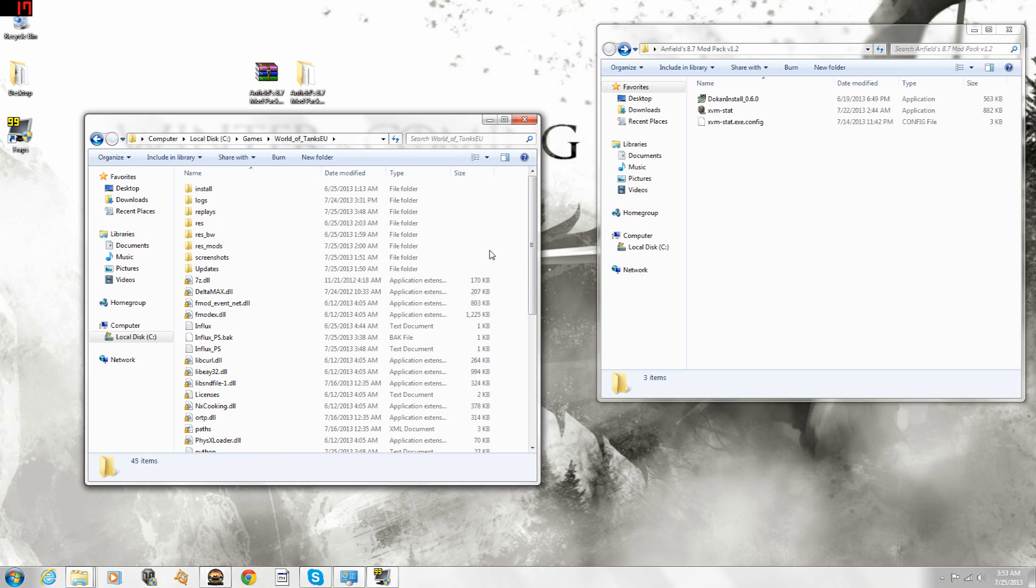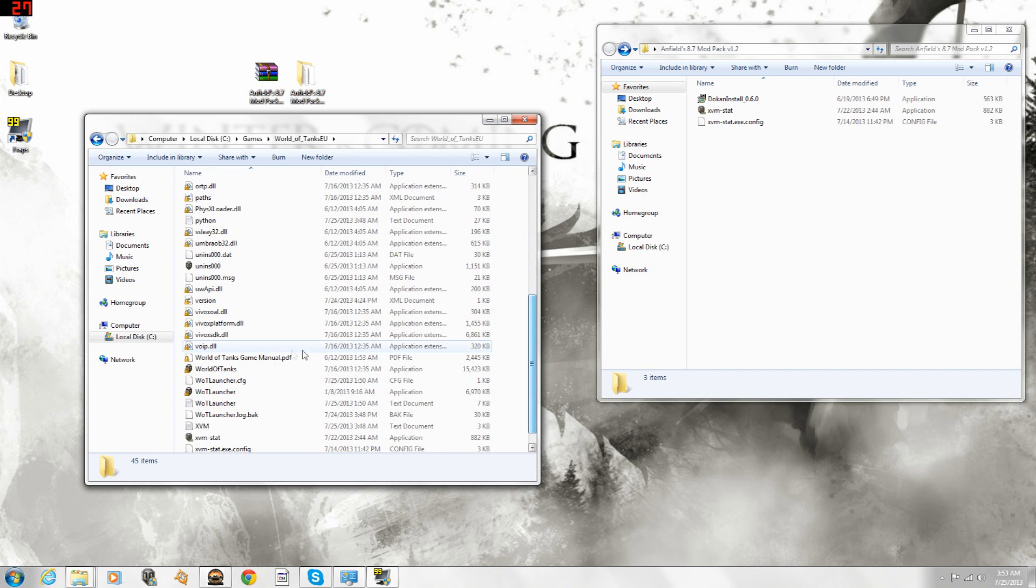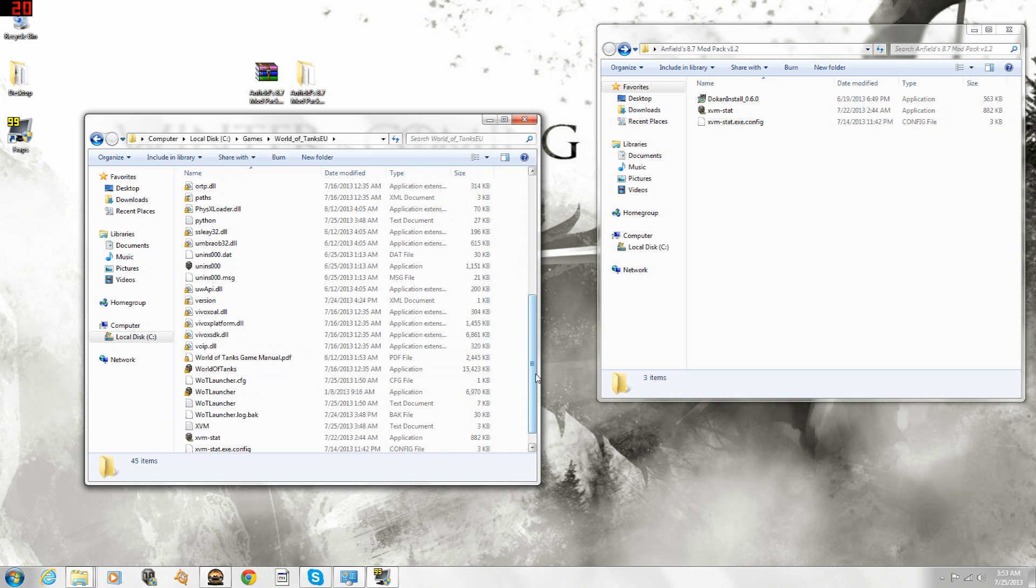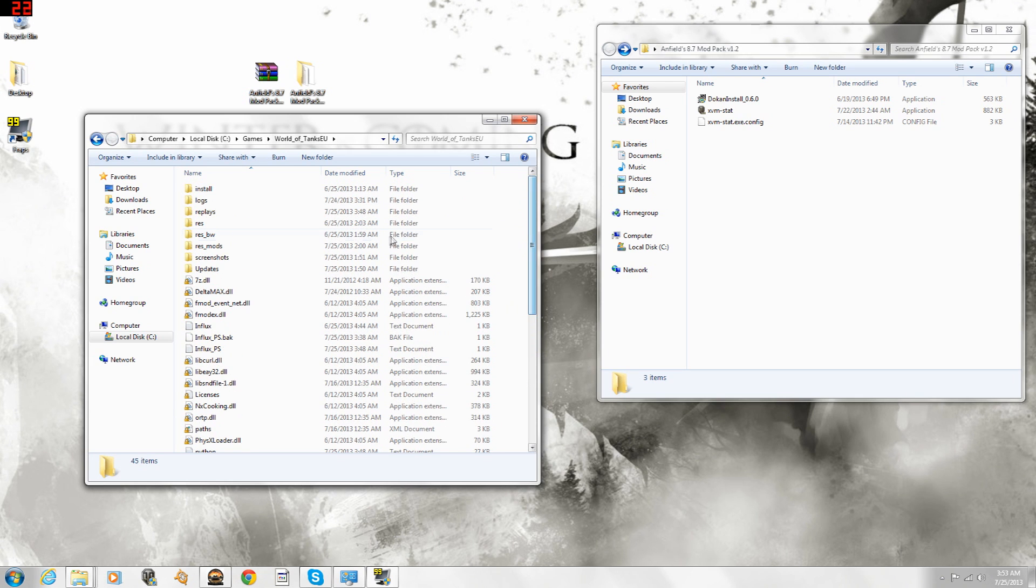Now, if you just want the mods, most of the mods, and no XVM, you're ready to go. Just start the game with World of Tanks, or World of Tanks Launcher, or whatever you've been using, and you're ready to go.